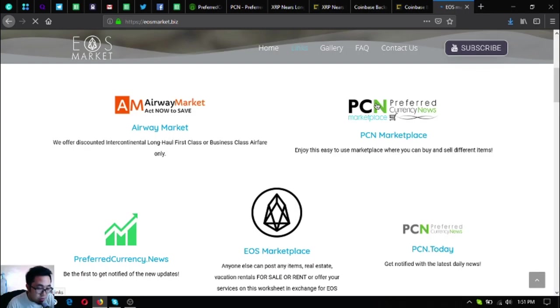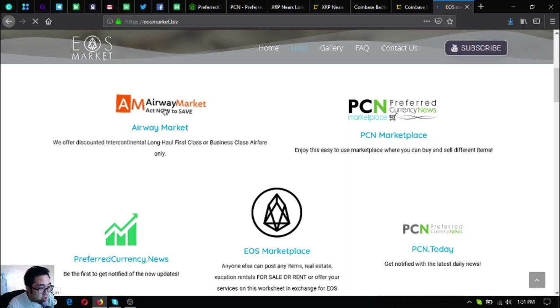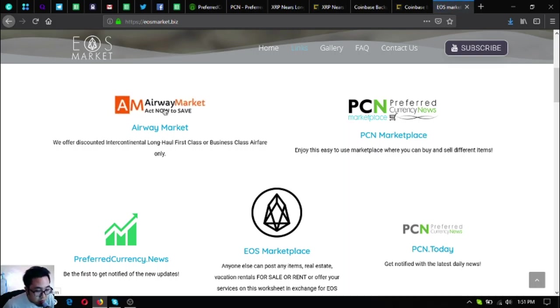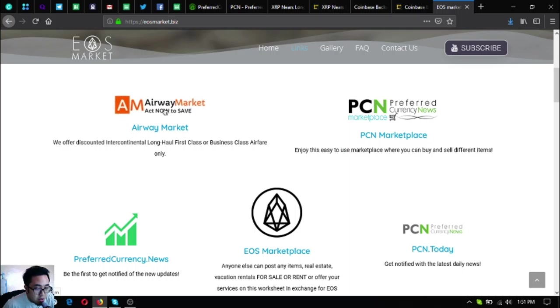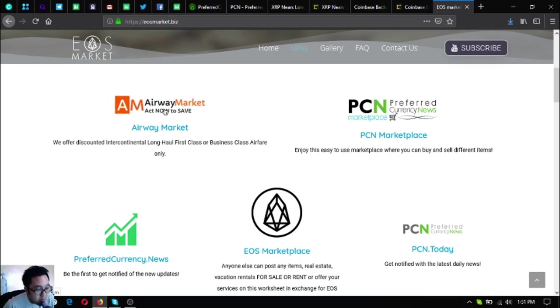This first link is airwemarket.com, a travel website where you can exchange your EOS for airfare tickets. This website offers up to 70 percent discount on their tickets. This is for travelers who use mostly business class and first class.